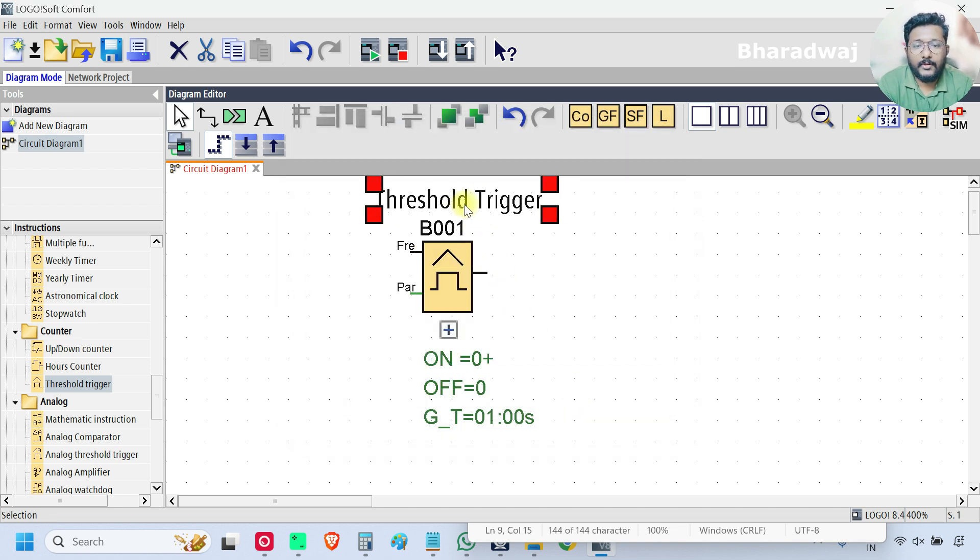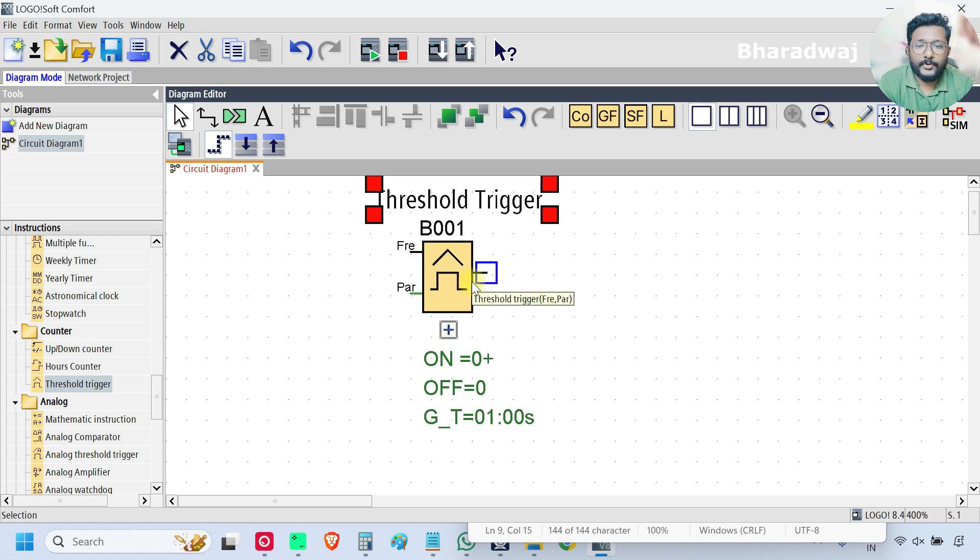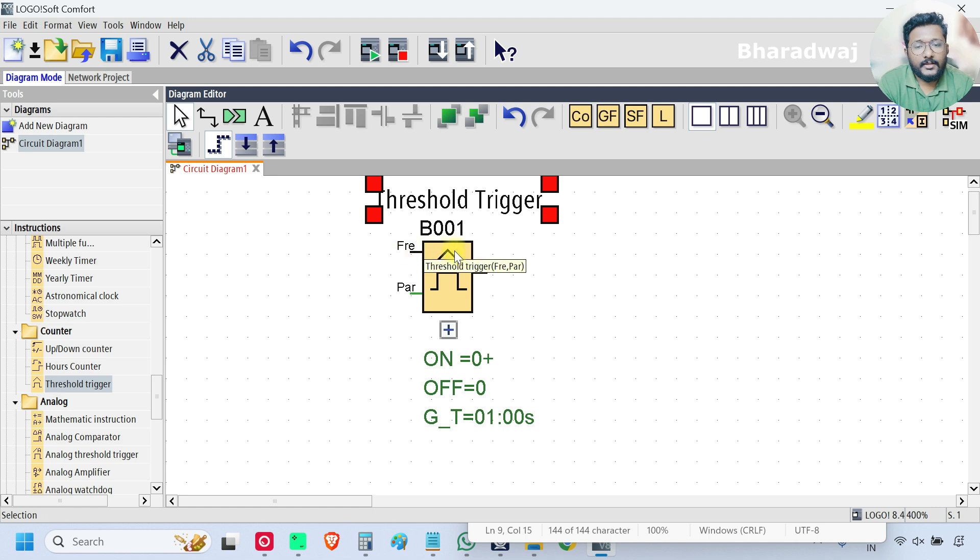If you see, there is one input and one output. The input is frequency. The output is digital output.